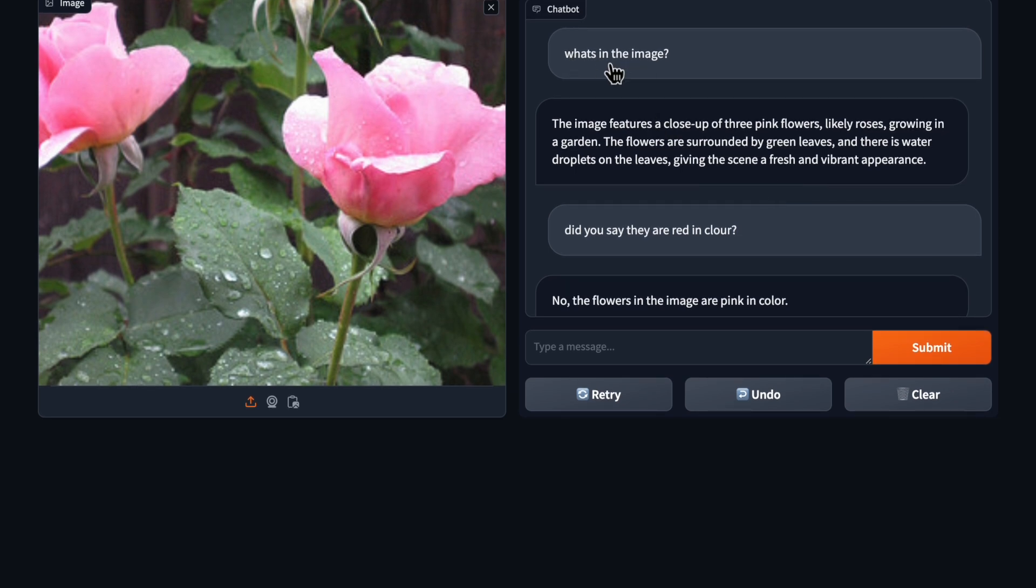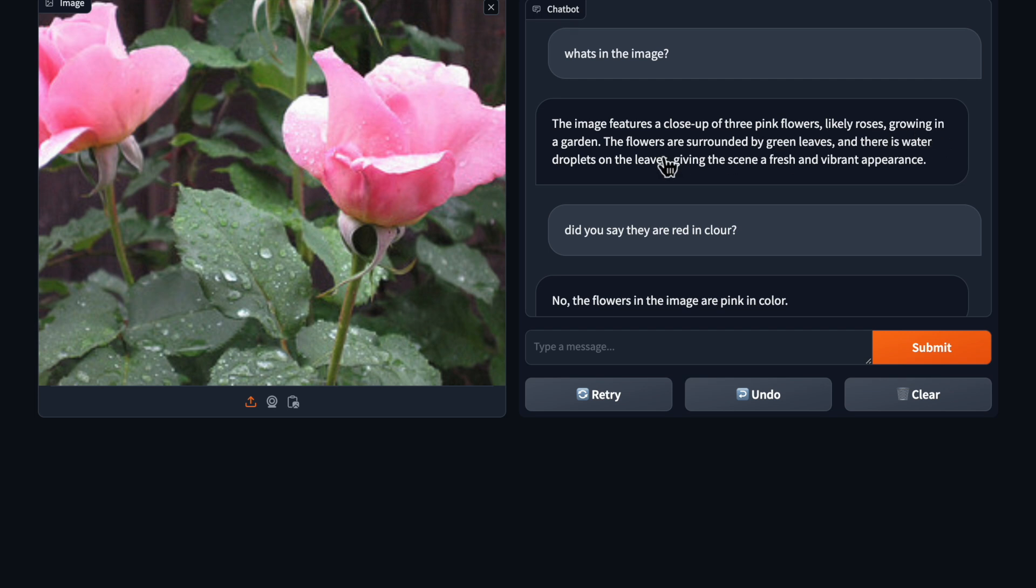First I asked what's in the image and the bot responded with the image features close-up of three pink flowers, likely roses grown in a garden. The green leaves, water droplets, leaves and vibrant appearance looks perfect description of this image.